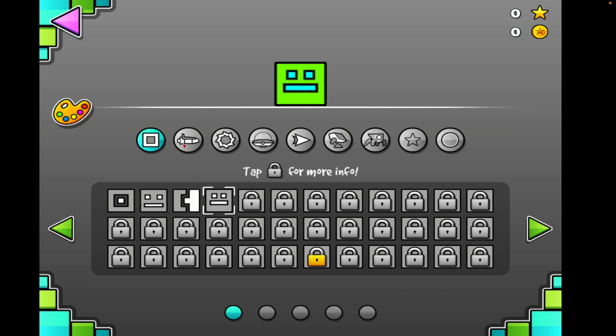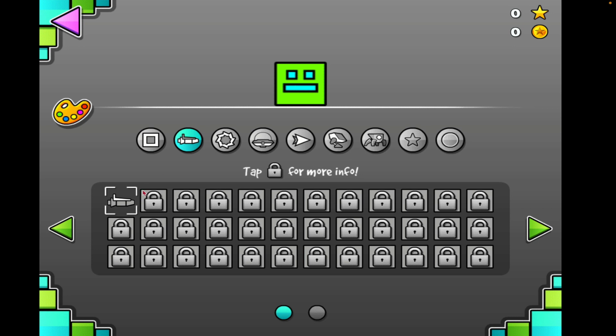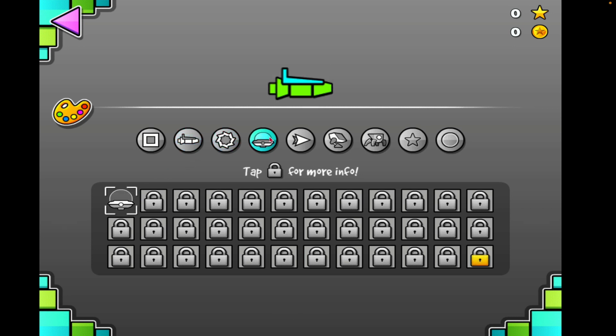Great. Wait, can I change my color? I want to change my color.